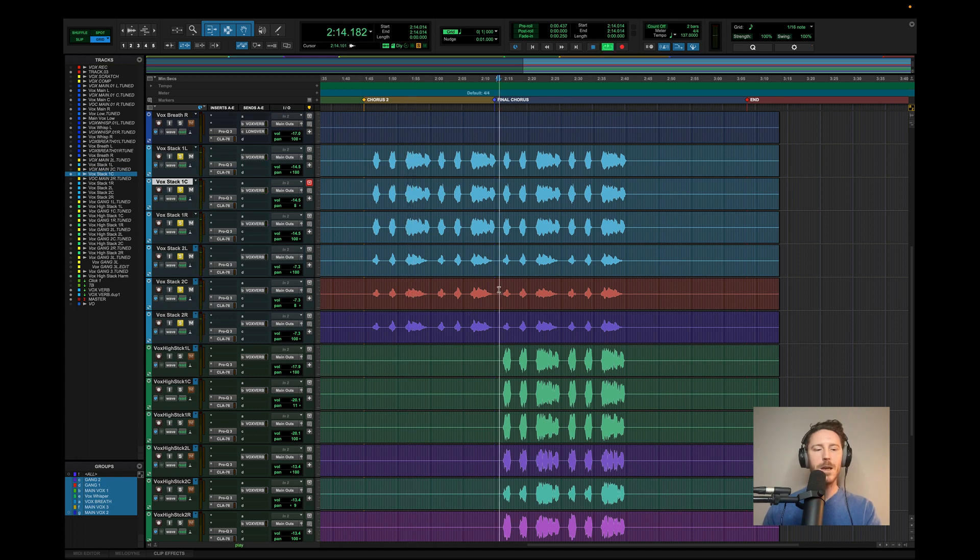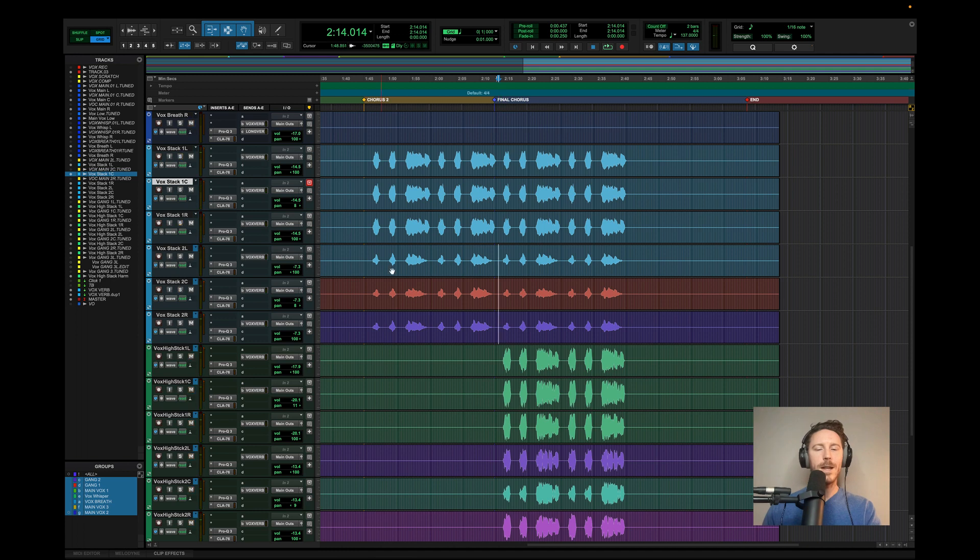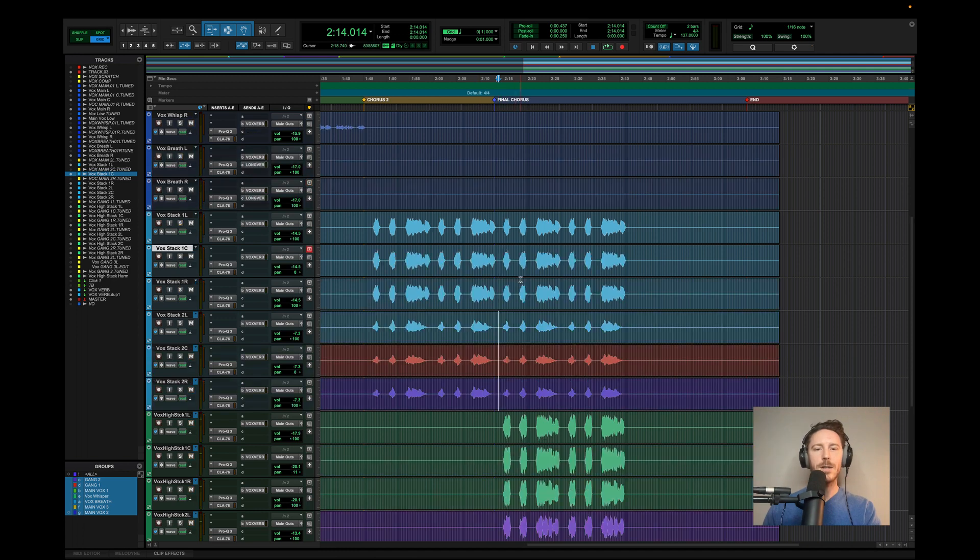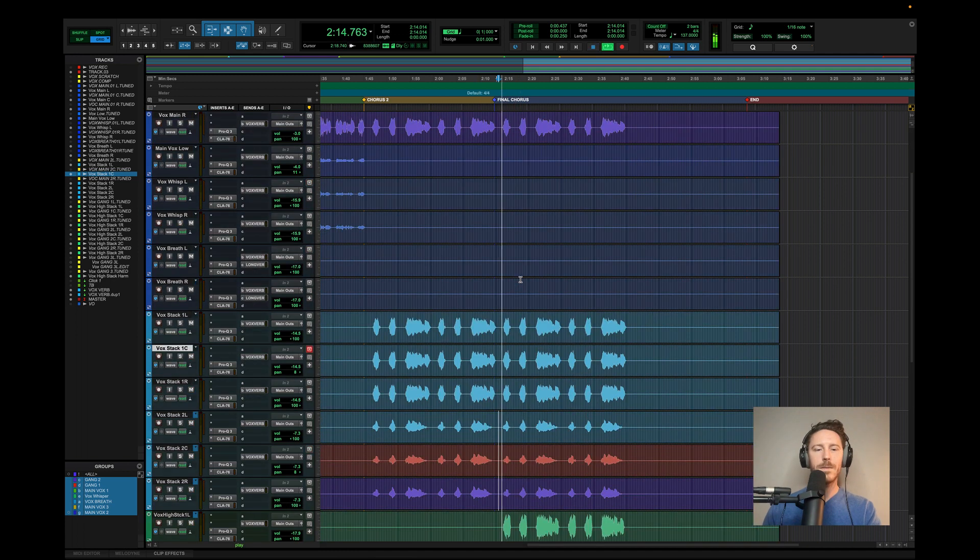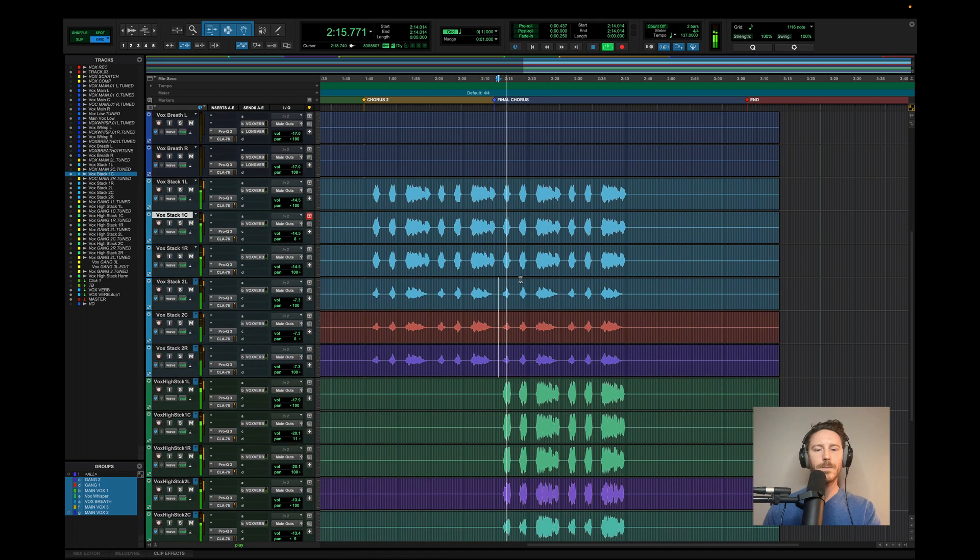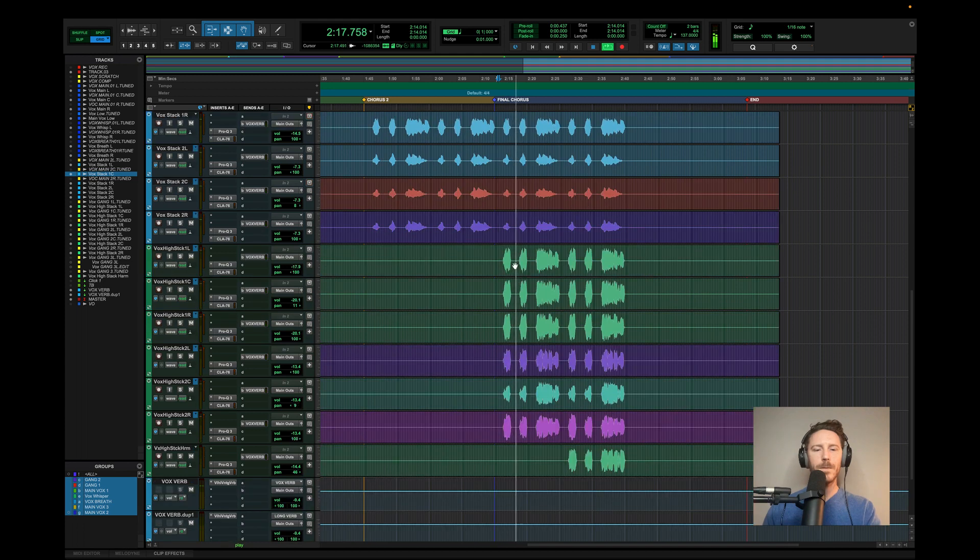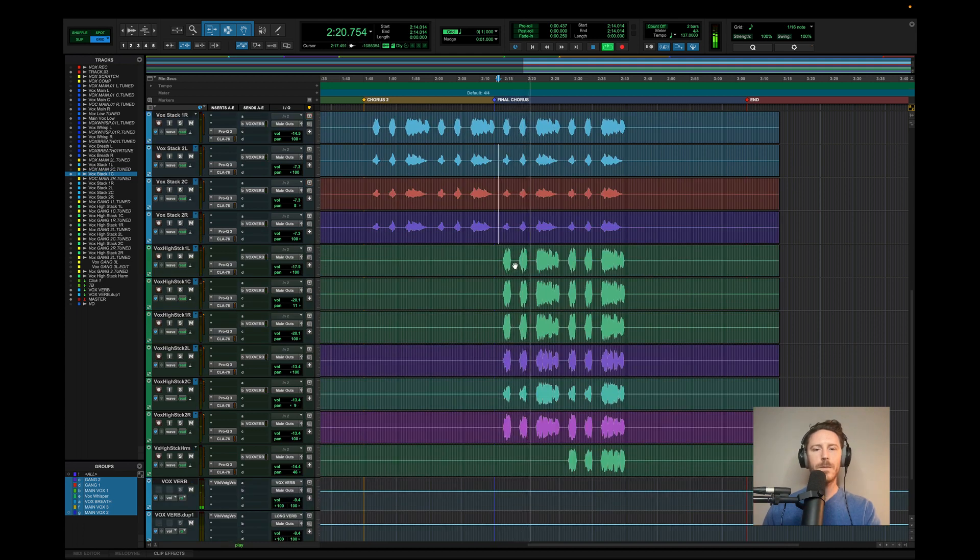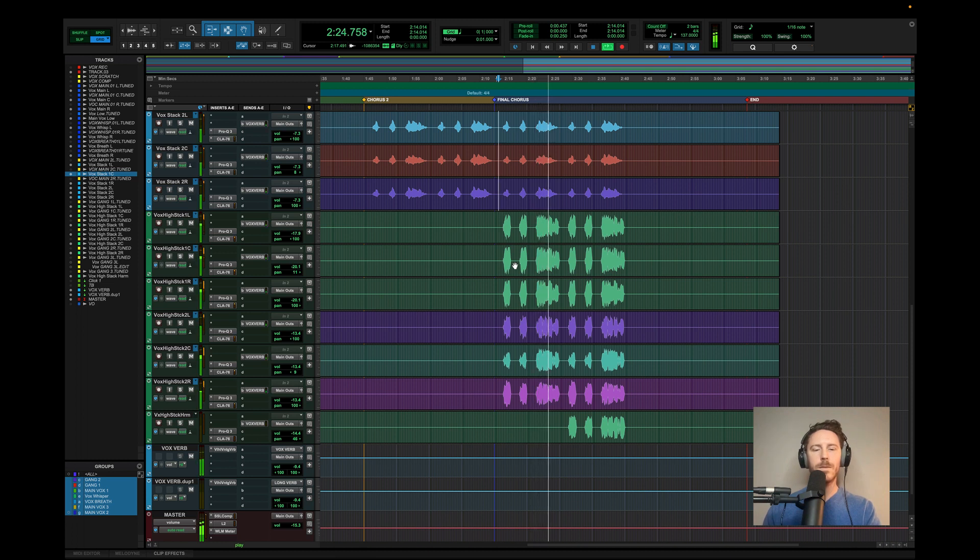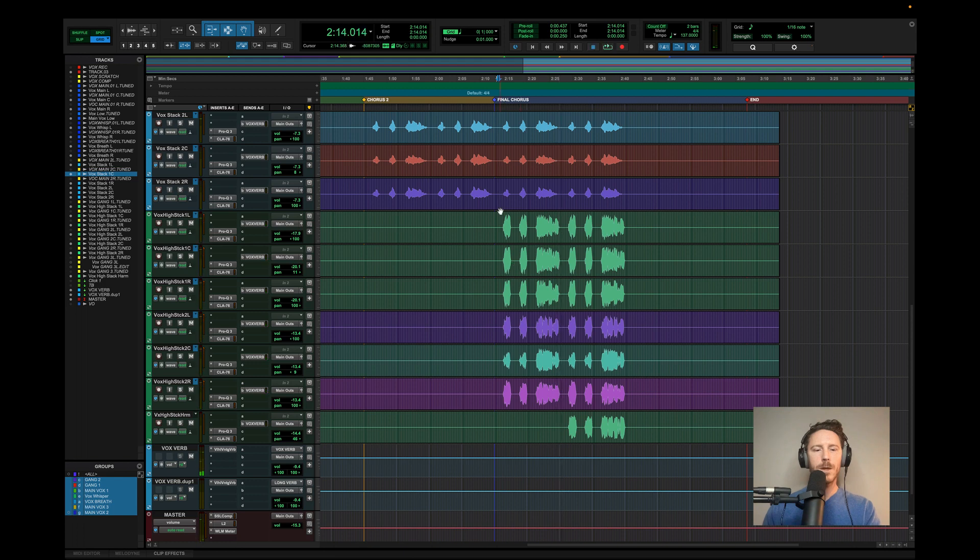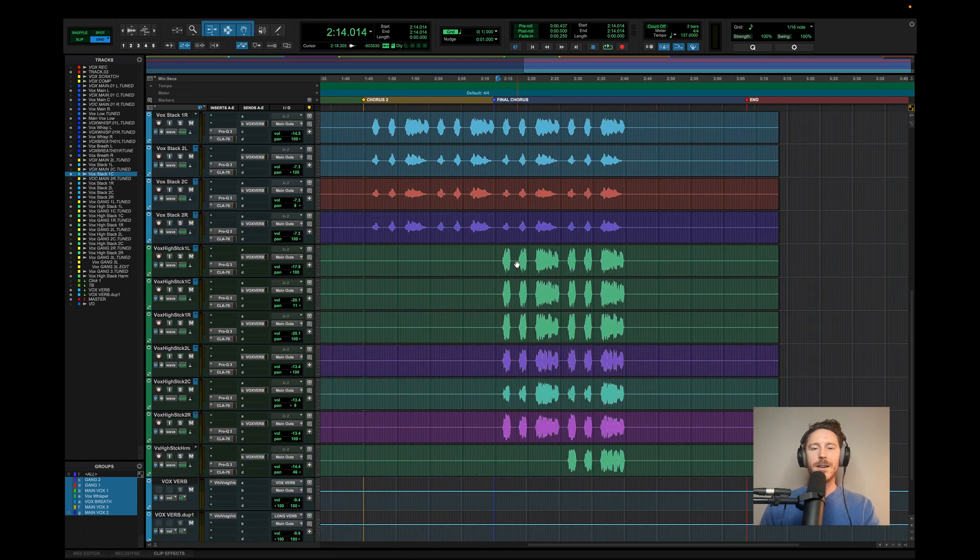And then going on to the next section here, to the final chorus. Let's look at the final chorus of the song.